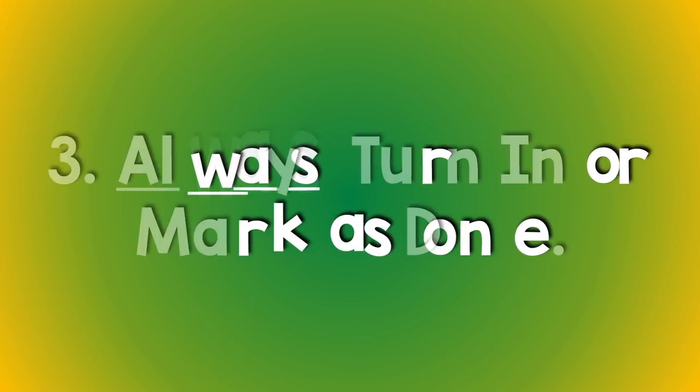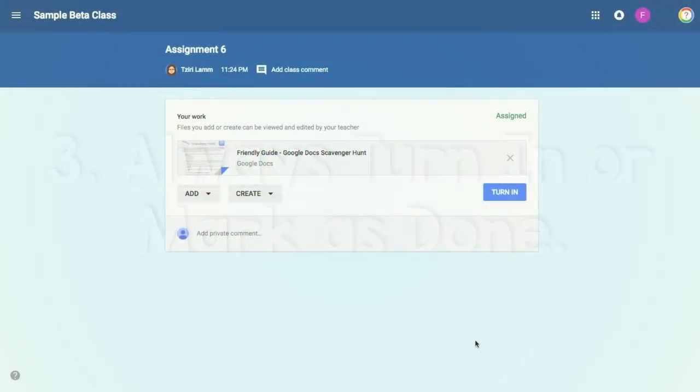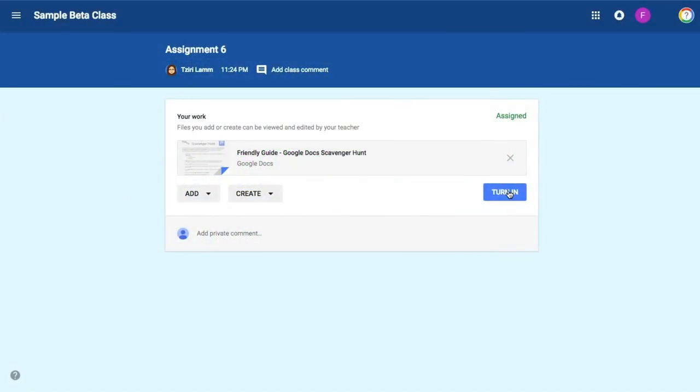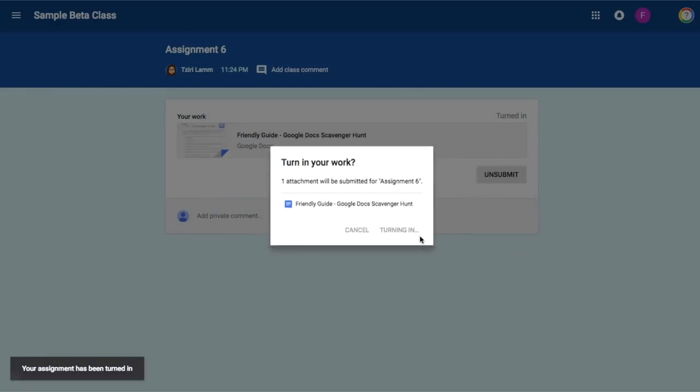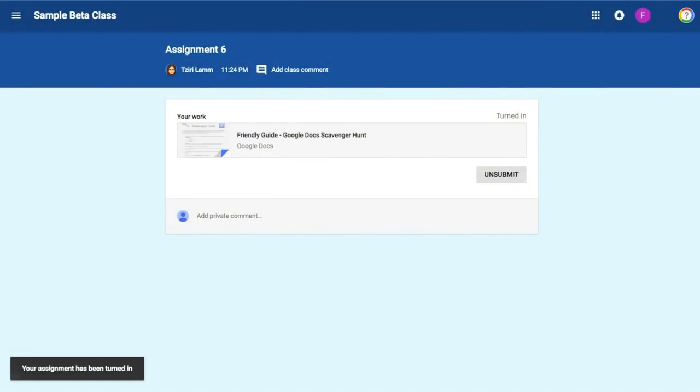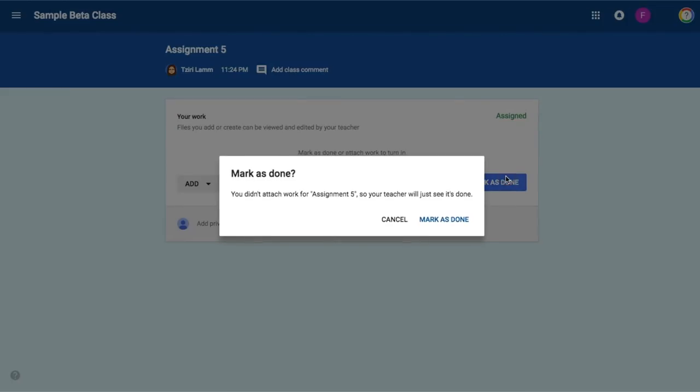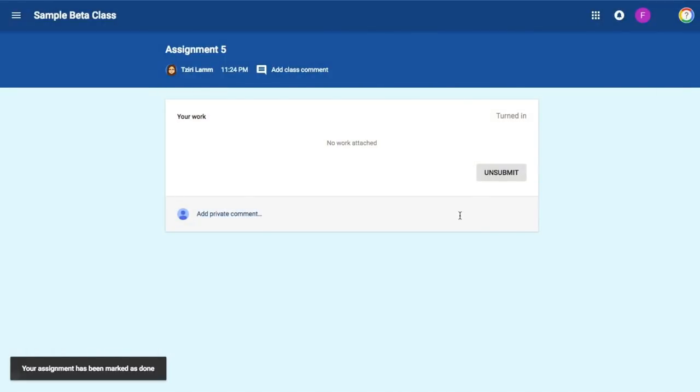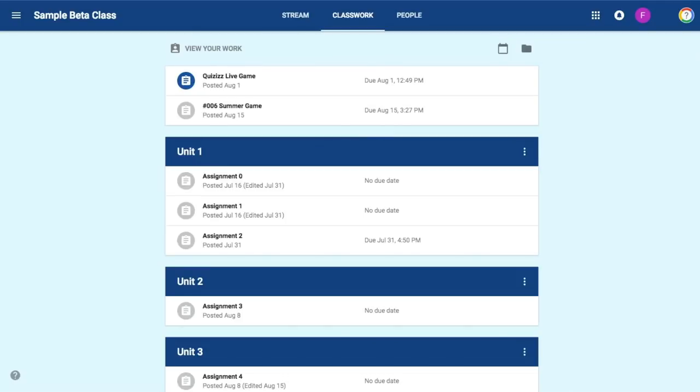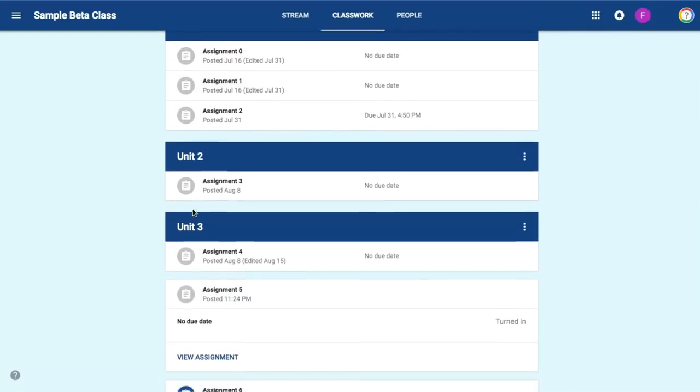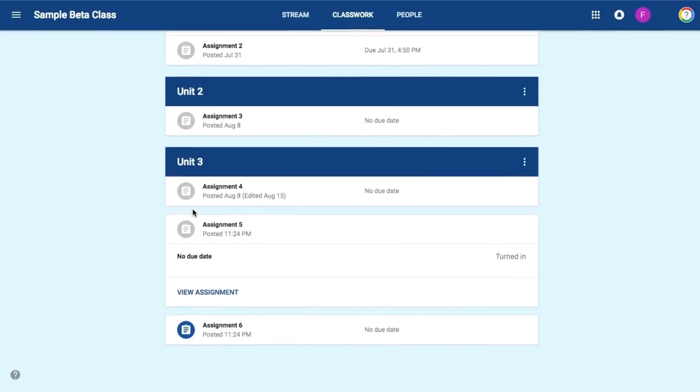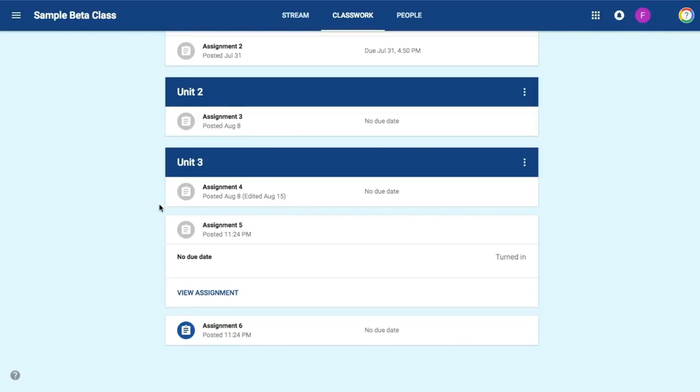Number three, always turn in or mark as done. You use turn in for assignments that have attachments, whether your teacher put the attachment there or you had the attachment yourself, and mark as done for assignments without attachments. Either way, you want all the icons on your classwork page to be gray. Colored icons shows that there's work to be done. Gray icons show that you're up to date.